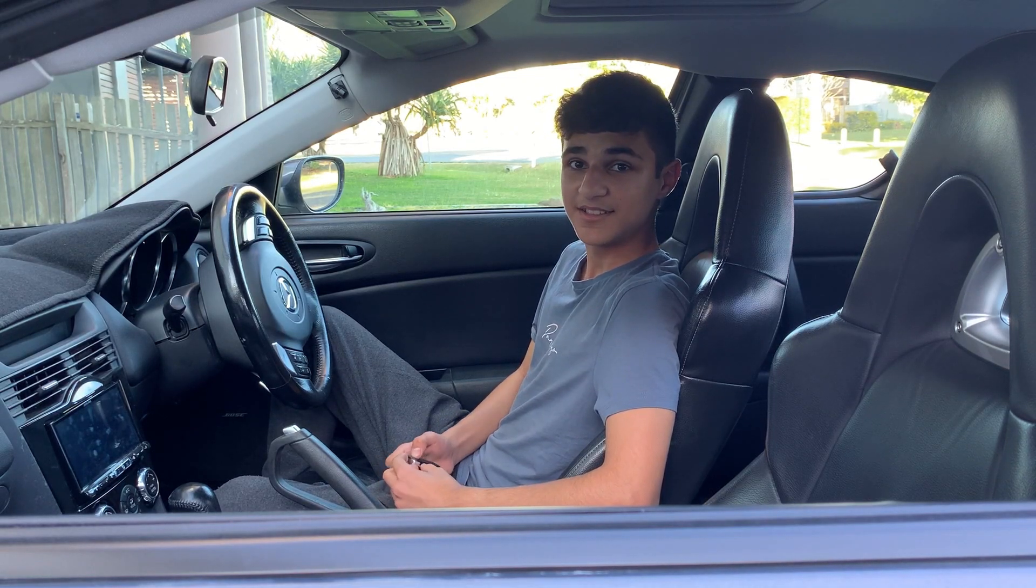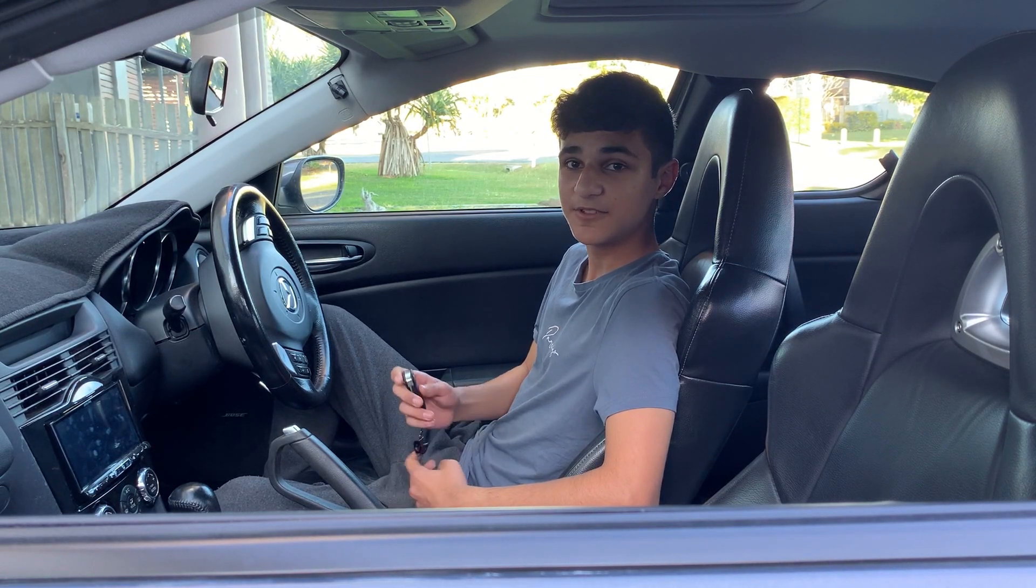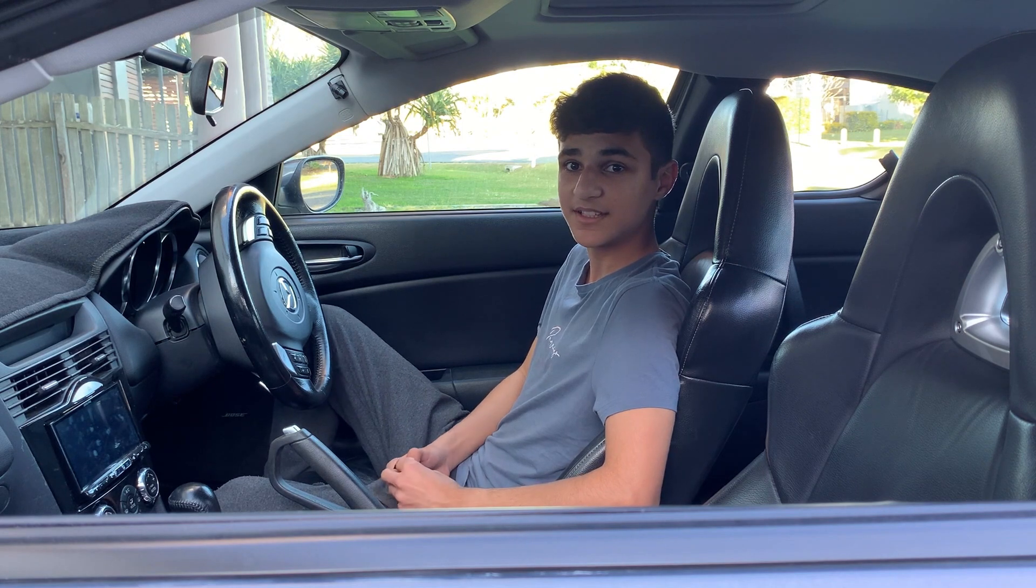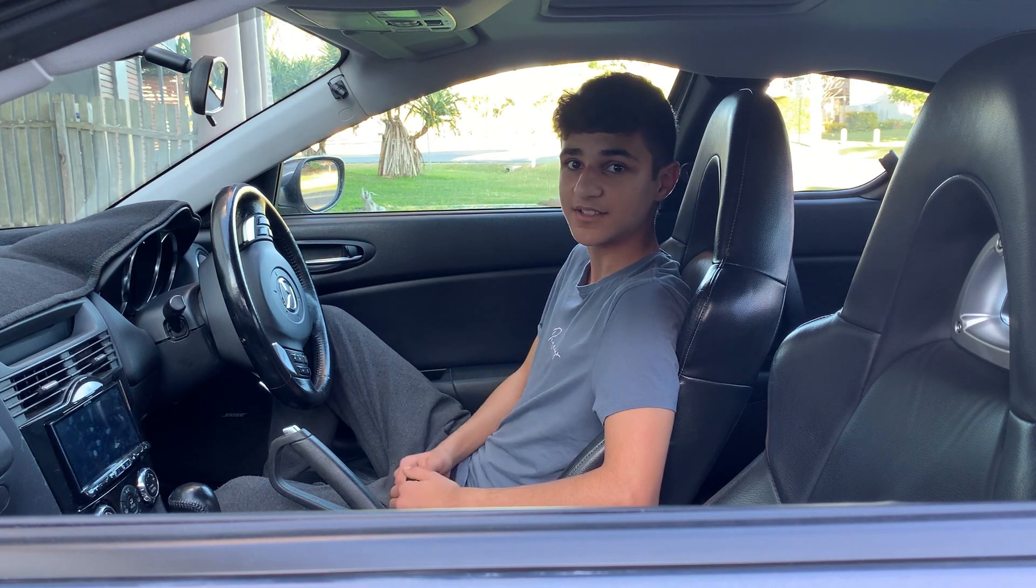Hey guys, Jim here. In today's video we'll be programming a spare key into this RX-8.